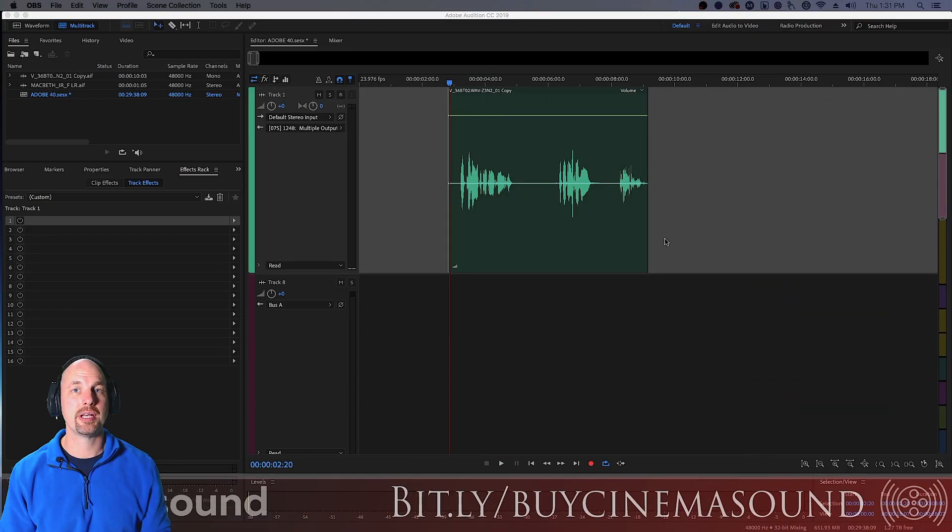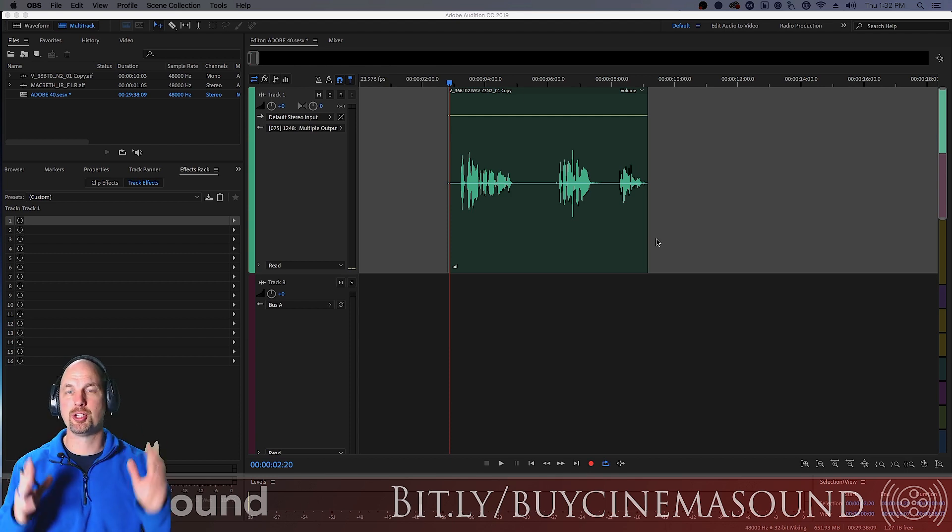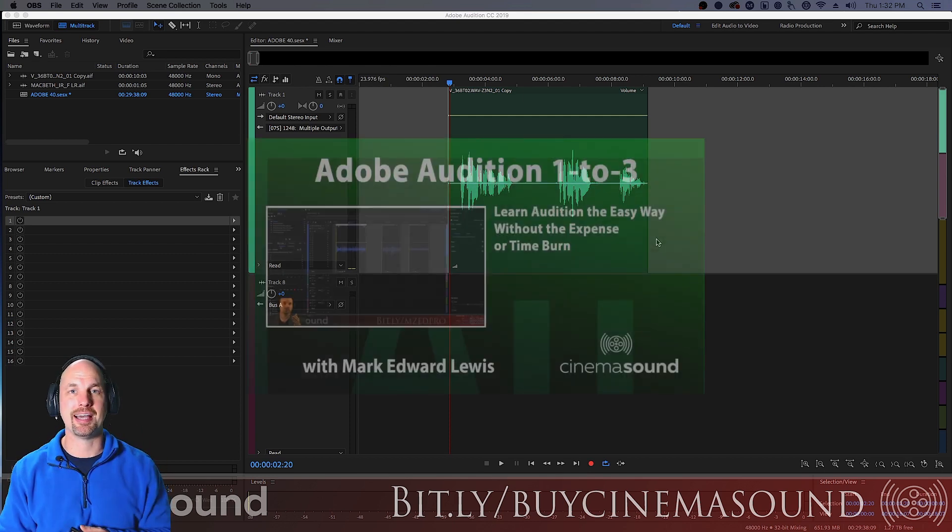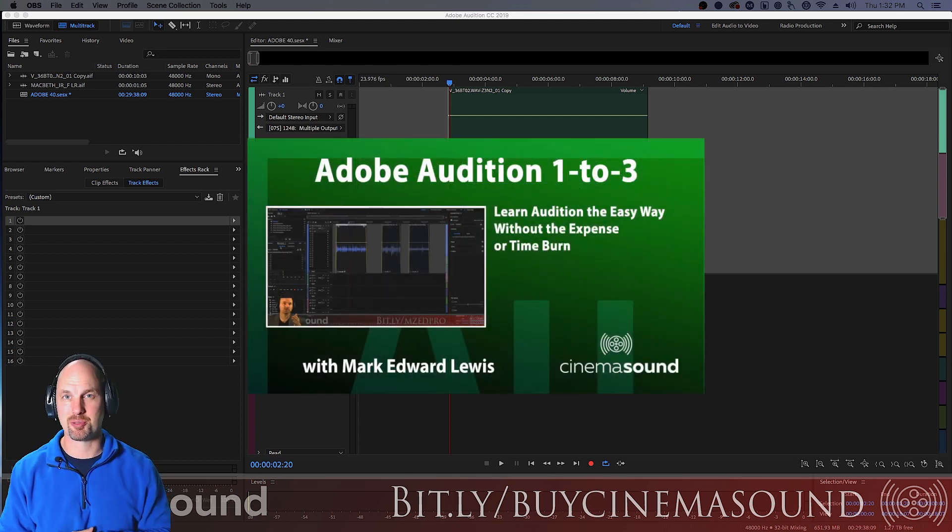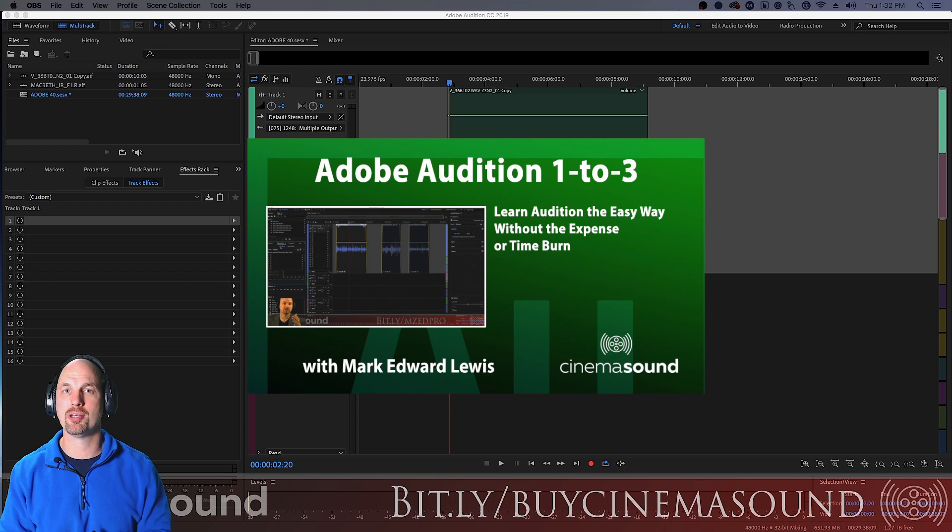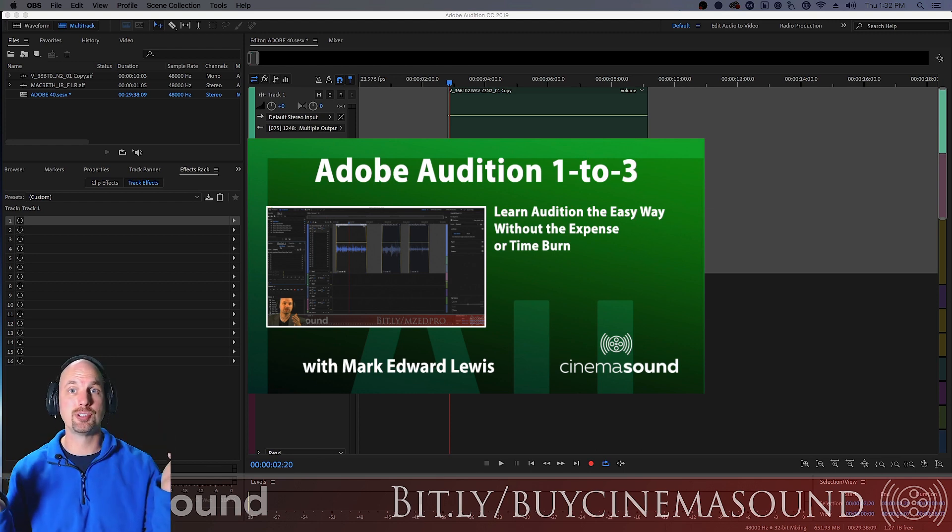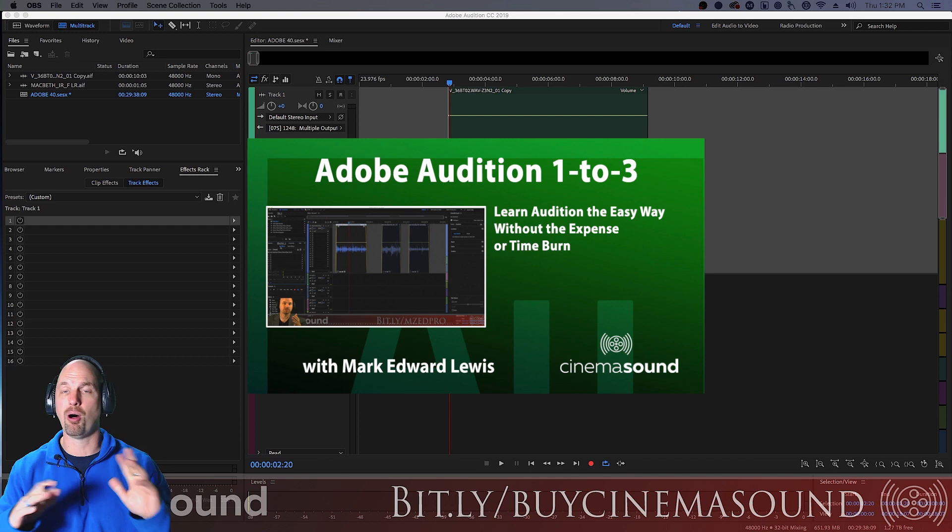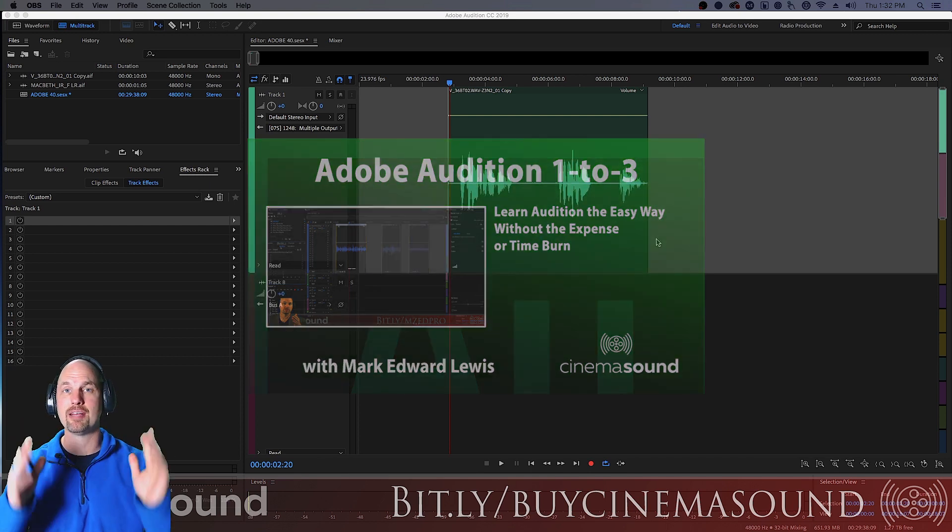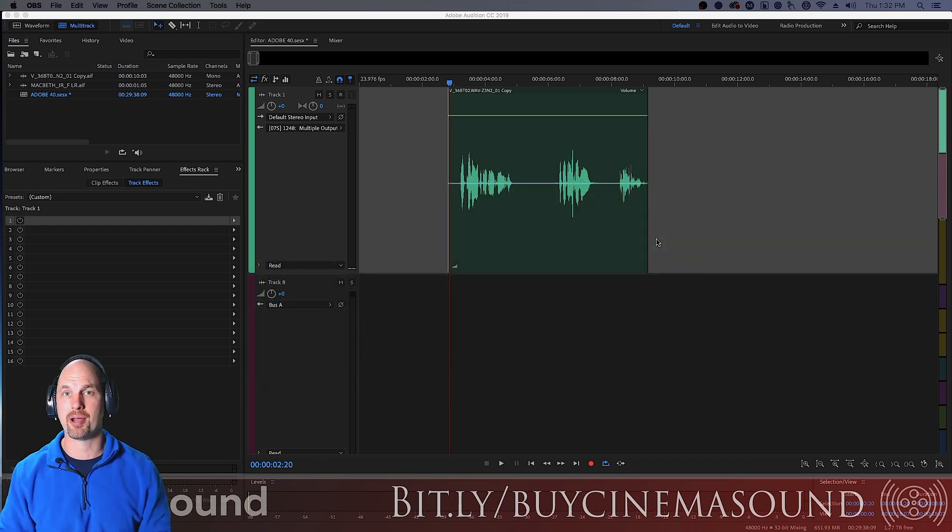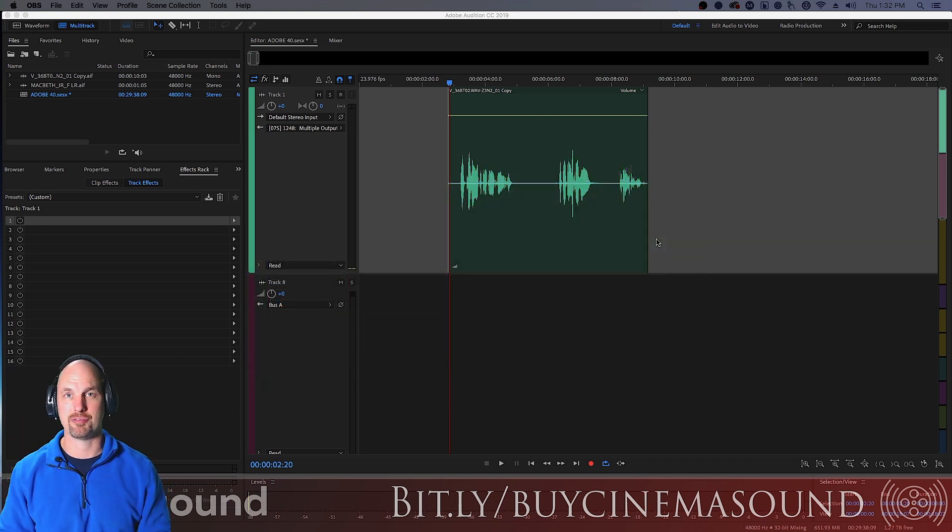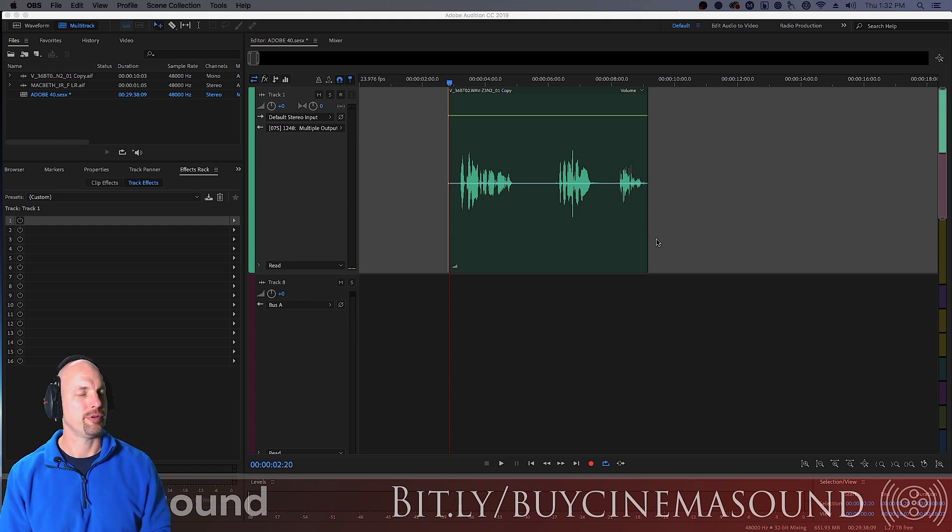We're here in Adobe Audition and if you've never used Adobe Audition I invite you to come to cinemasound.com and stream our Adobe Audition 123 product. It'll take you from never using Adobe Audition all the way to having great facility at the program and creating great production value for your productions.